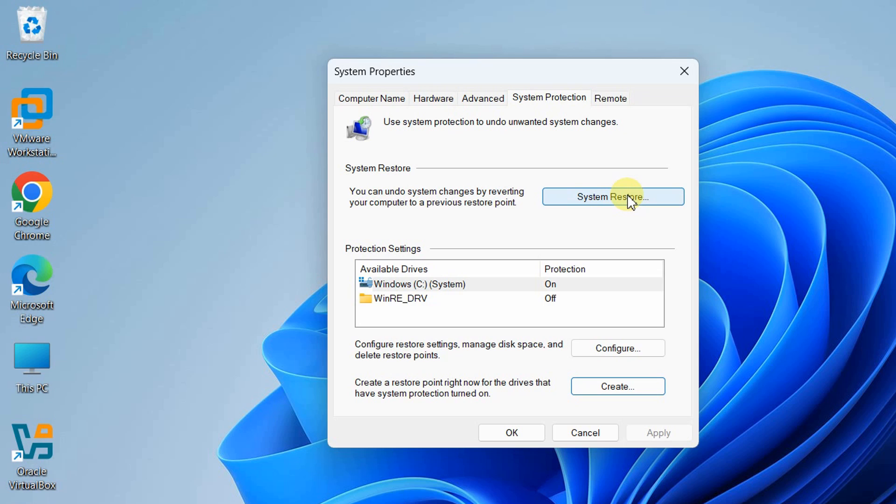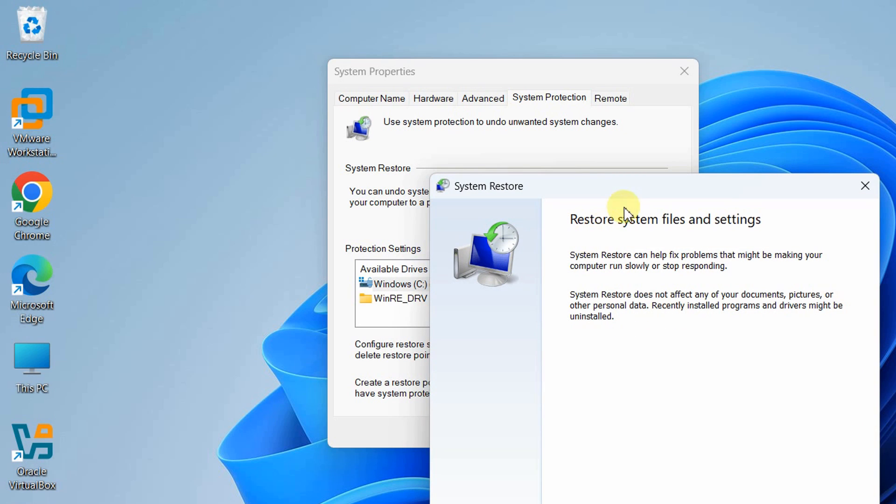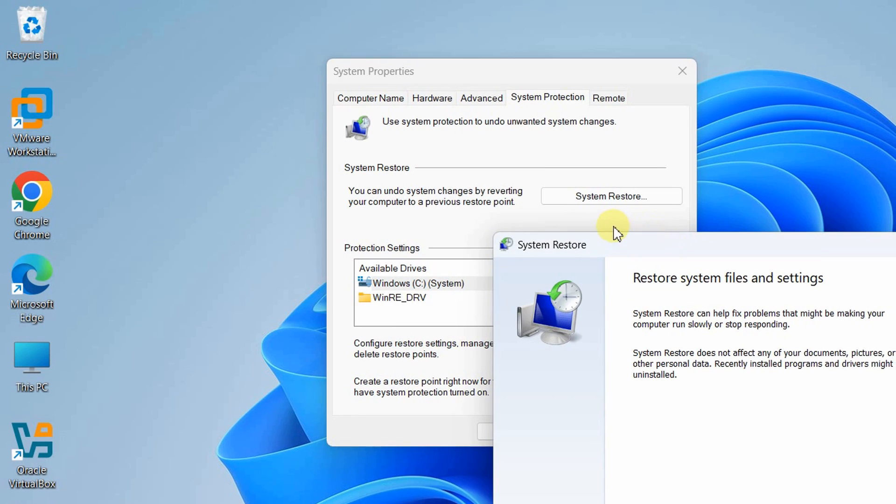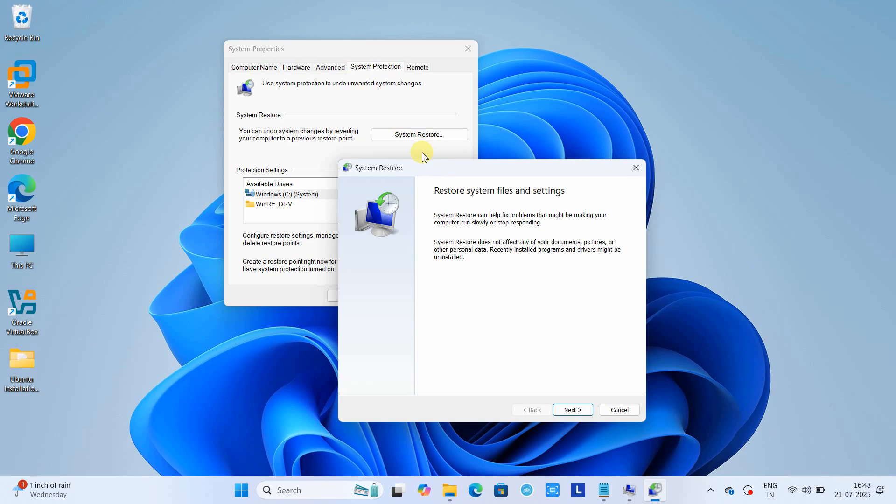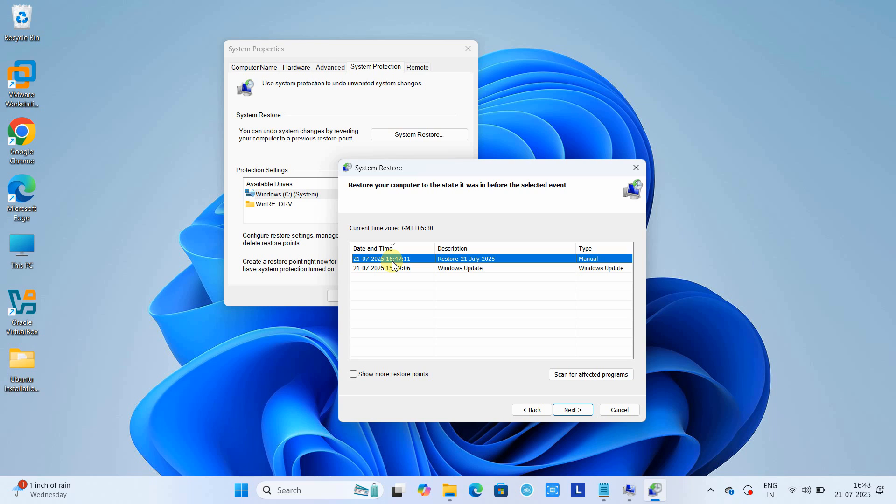Click the System Restore button to check if the restore point was created and where it's placed. When you click, you'll see a popup window. Simply click Next. Here you'll see the list of system restore points you've created or that the system automatically generated.